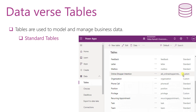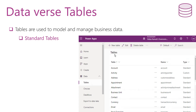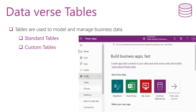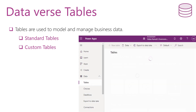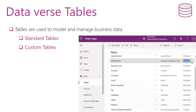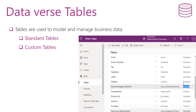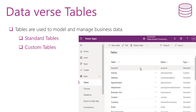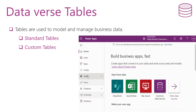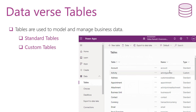What if the standard tables do not meet your business needs? In this case, you can create your own tables. These tables are called custom tables. When you create a custom table, the options for the ownership are user or team owned, or organization owned. The user or team owned option means that actions that can be performed on these records can be controlled at the user level. For organization owned, the access to the data is controlled at the organization level. Be aware that after the table is created, you can't change the ownership.